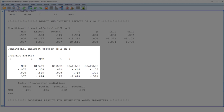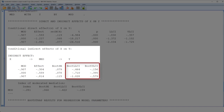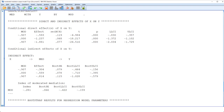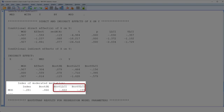Next, we look at the conditional indirect effects. For three different values of the moderator — minus one standard deviation, mean, and plus one standard deviation — we look at the indirect effect and whether it is significant. Here we have no p-value, only bootstrap confidence intervals. In this case, for all three values of the moderator, we have a significant indirect effect. And those three indirect effects are significantly different from each other — we know that because the index of moderated mediation is significant.